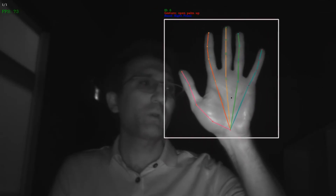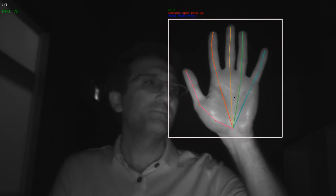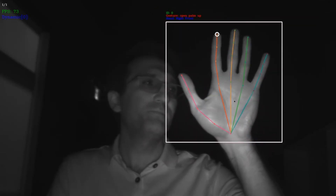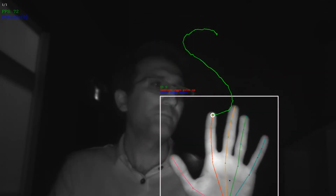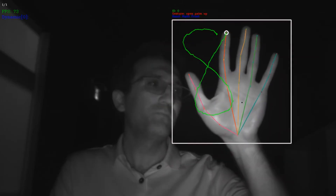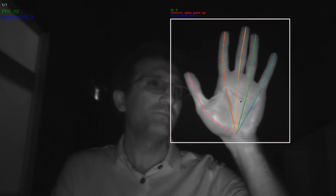The gesture can be performed at any speed. For example, here is 8 made slowly. While here is 8 made at the fastest speed.